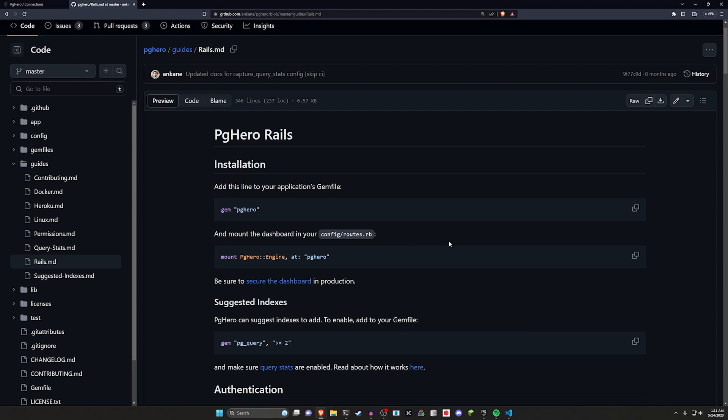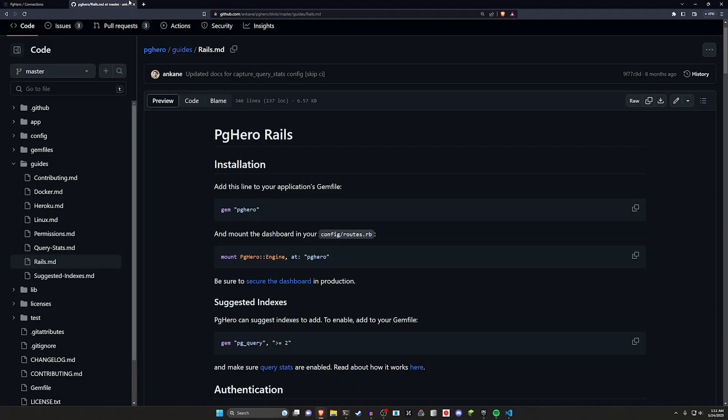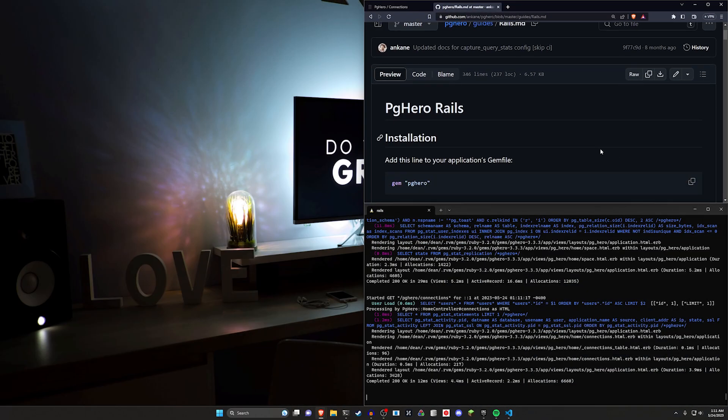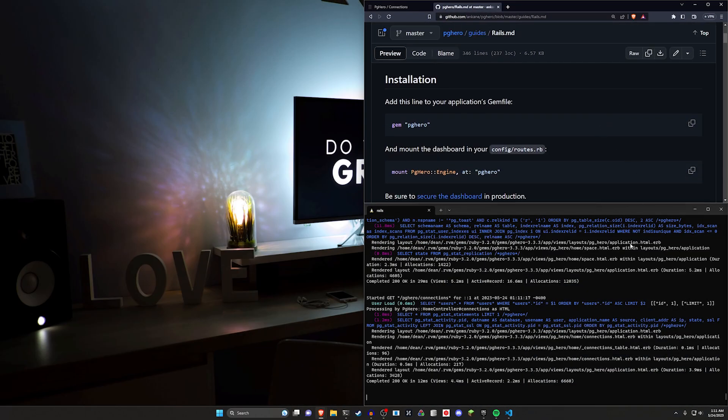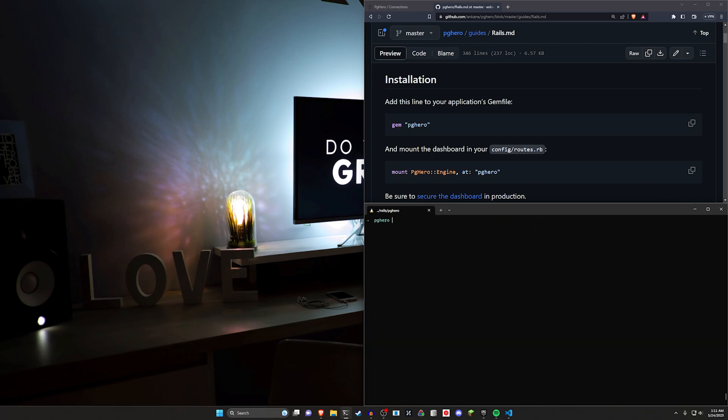Now again, we want to restrict any sort of backend dashboard to admin users only, so we'll be adding Devise and giving them an admin role real quick, just so that we have something to test with. So let's go ahead and CD out of here.